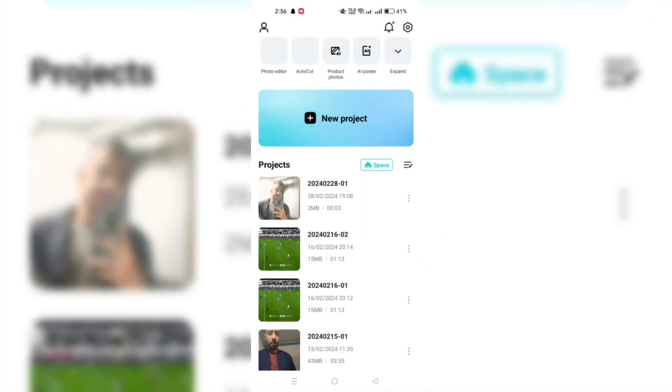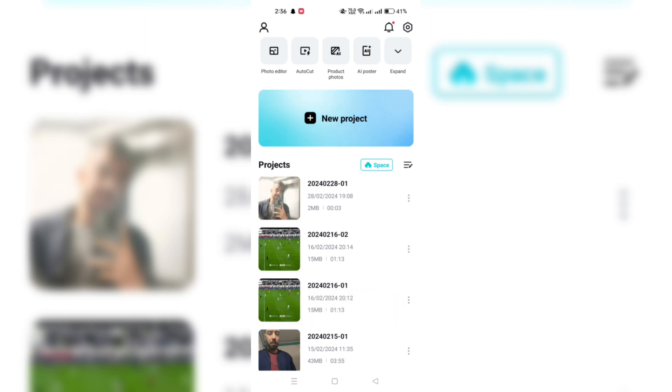To unsubscribe from CapCut Pro on your Android device, launch the Google Play Store app on your device.